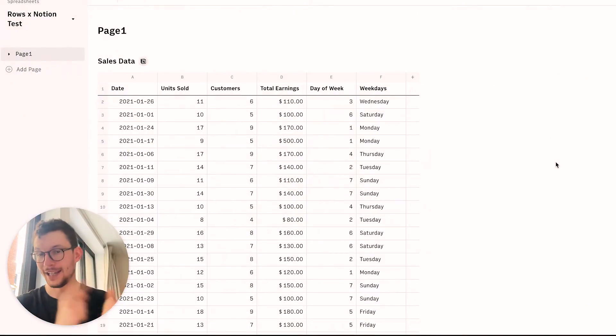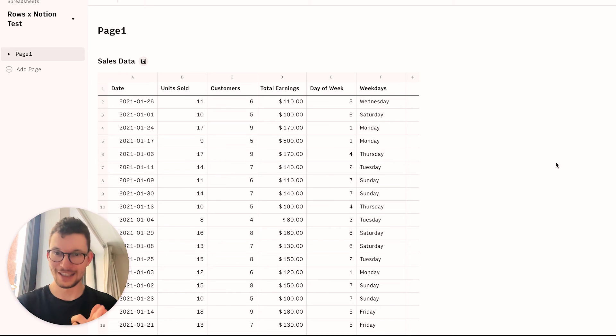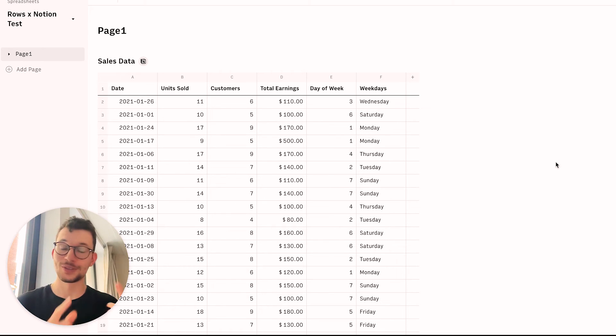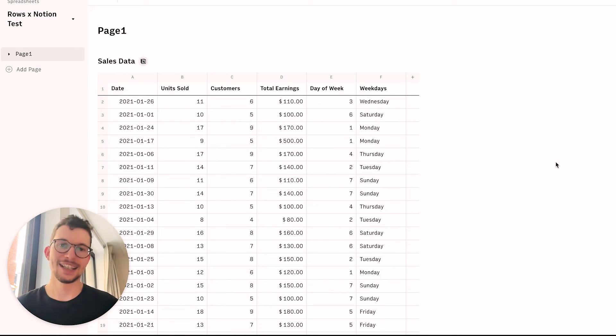Find key insights, done. Summarize data, done. Suggest the best way to visualize your data and then even build the chart, done, done, and done. So we have our data in Notion and we visualize it with the help of Rows. And then we use Rows AI analyst to really get additional insights.